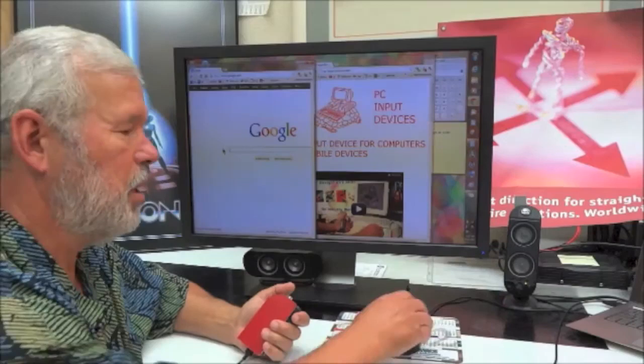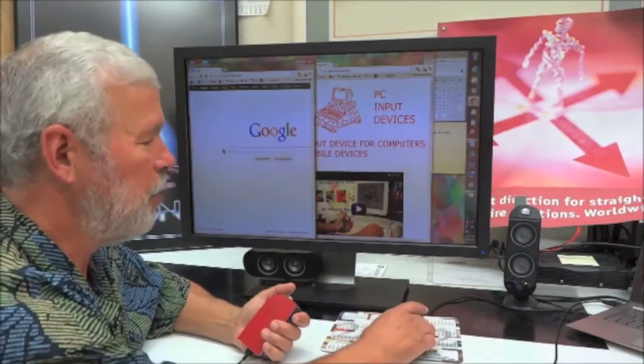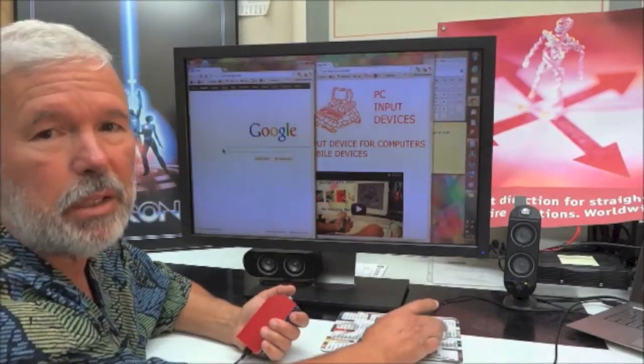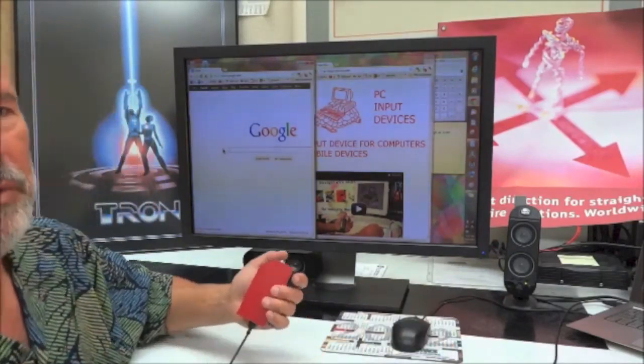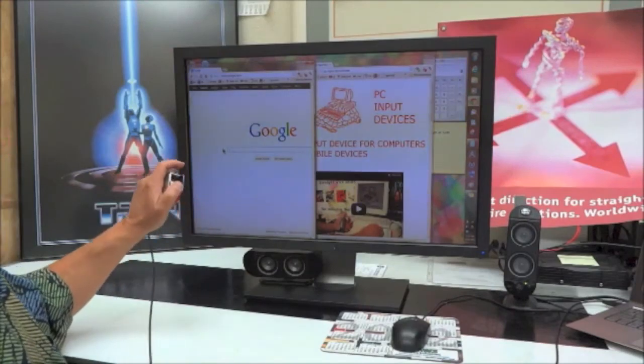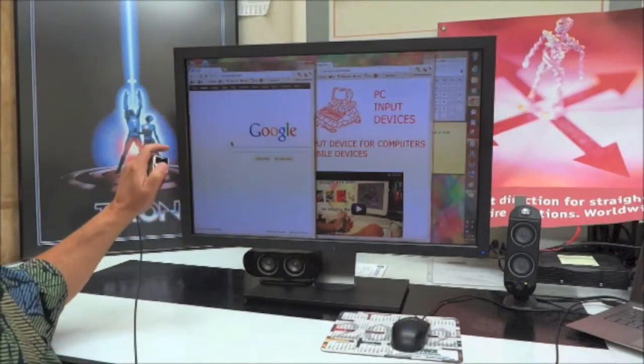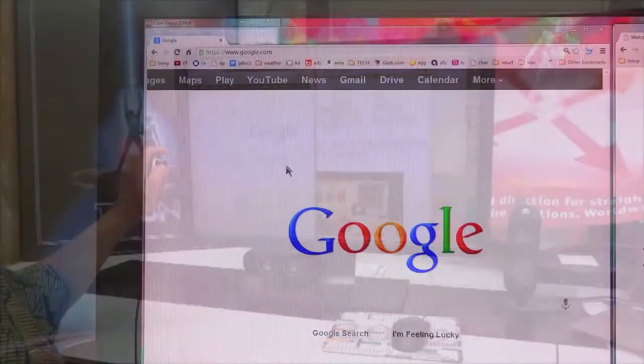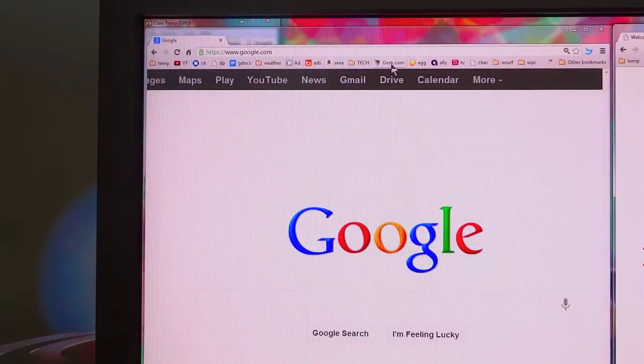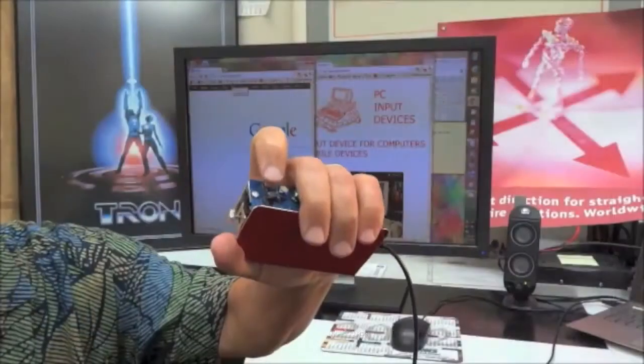The old mouse was annoying. It kept running off the pad and all over the desk. The jive is a different experience. Simply push the joystick in the direction you want to go. When you reach your destination, push down on button number one.